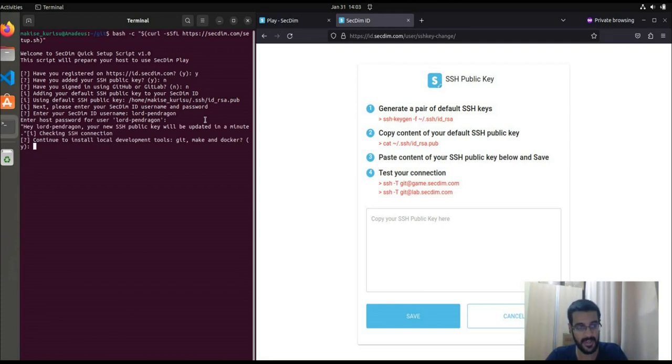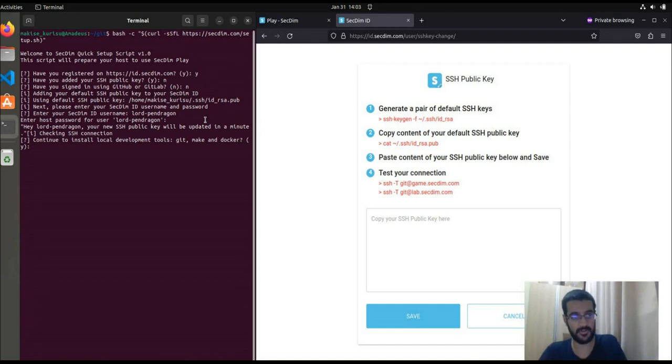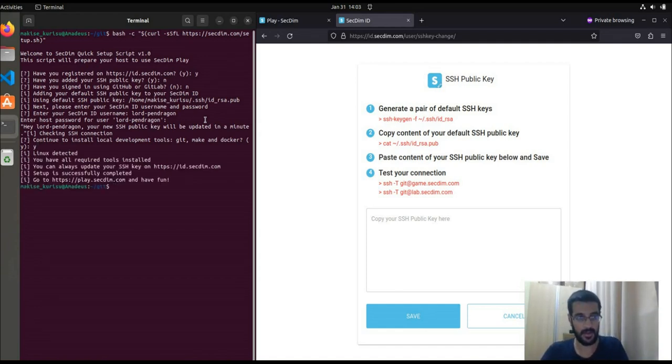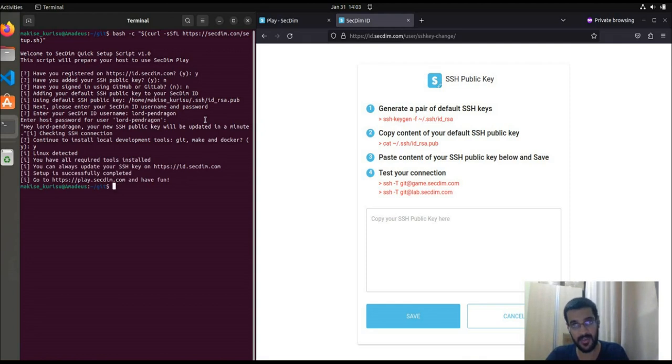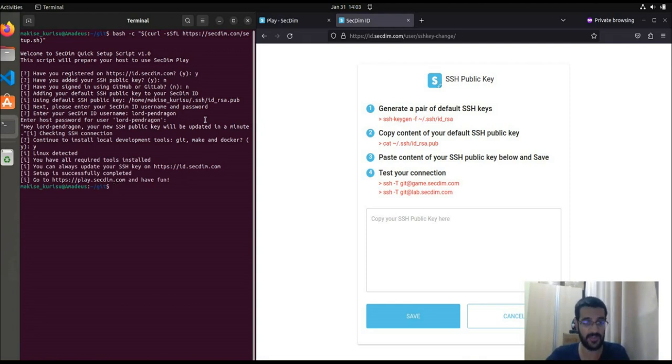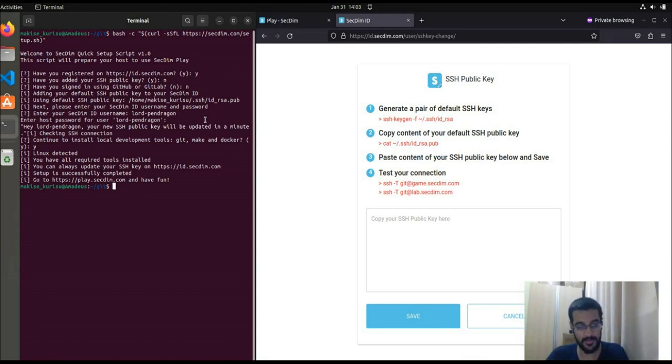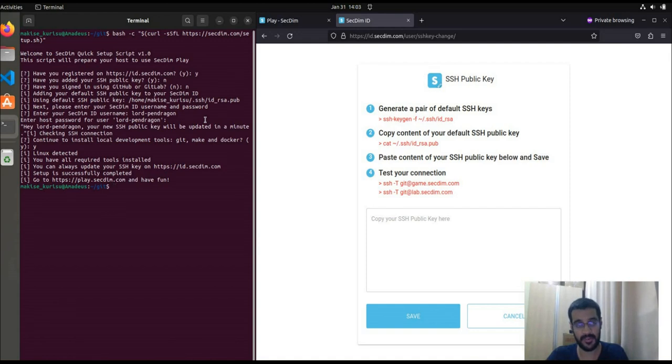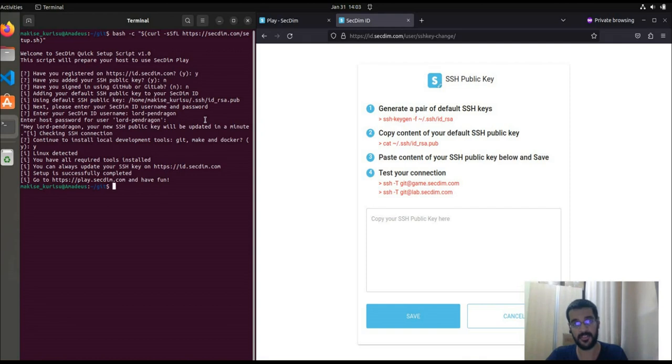Once that is done, it'll then proceed to install all the required tools. However, since I already have the required tools, it'll instantly check off everything. You can run this setup as many times as you want, since the script checks if you already have the tools or not. With this, my workstation is now ready to run challenges locally.